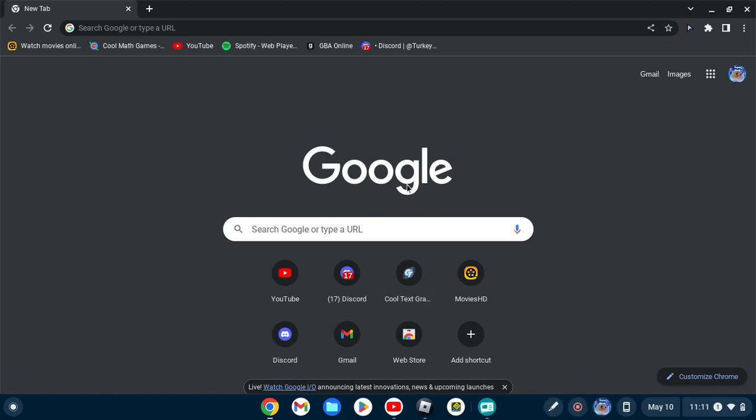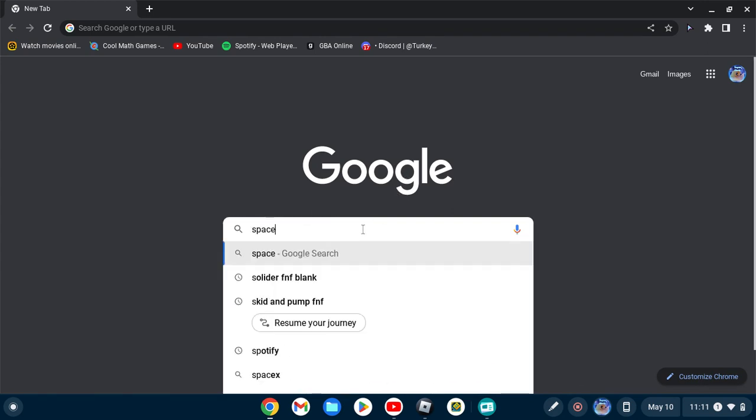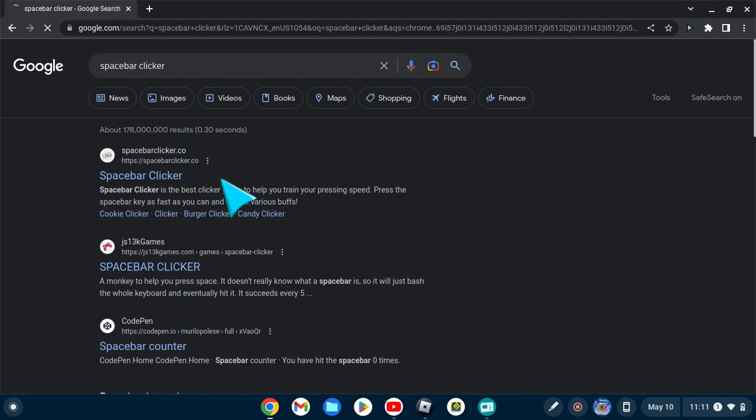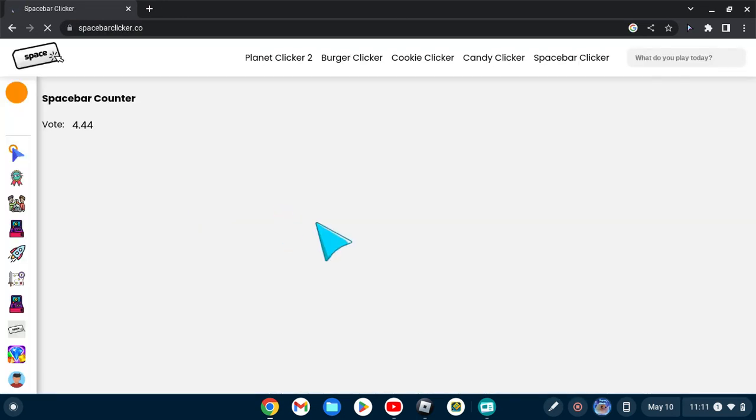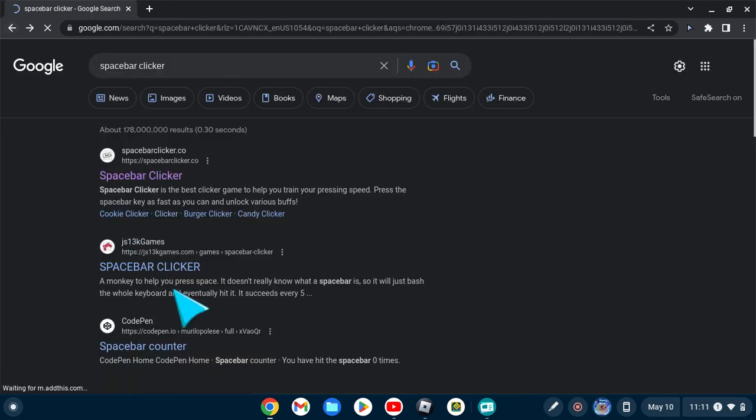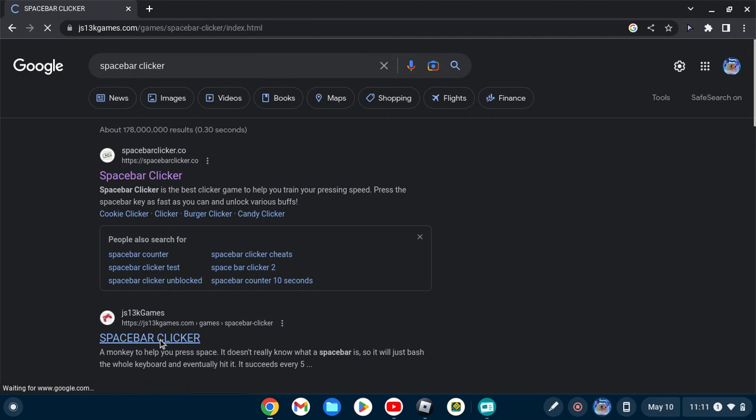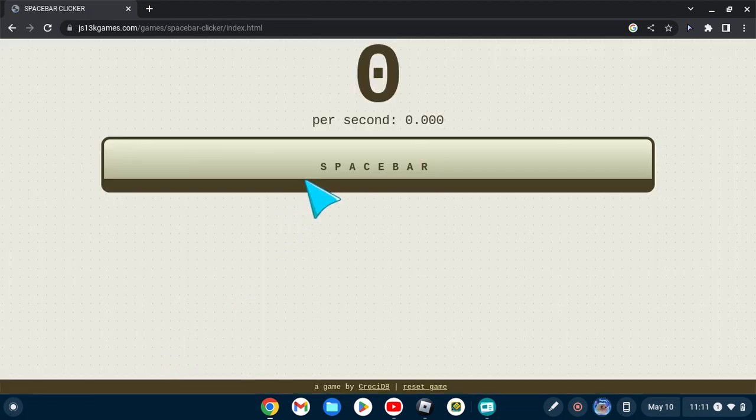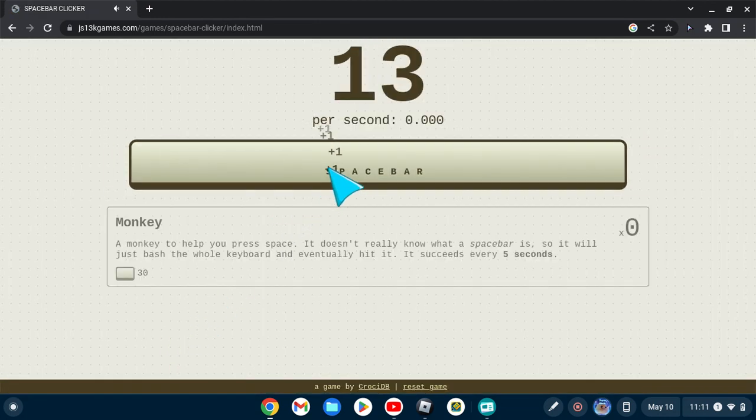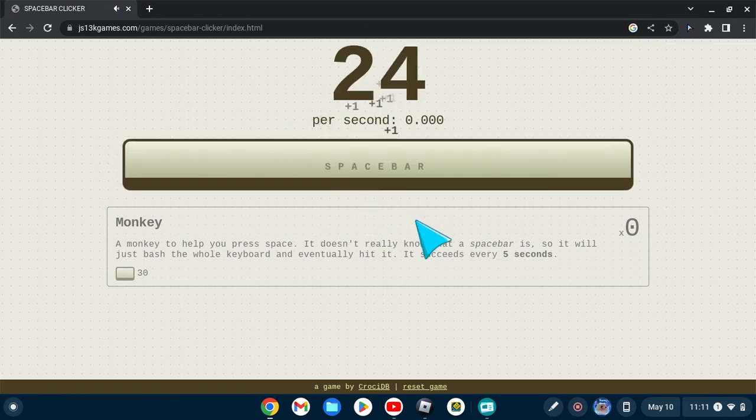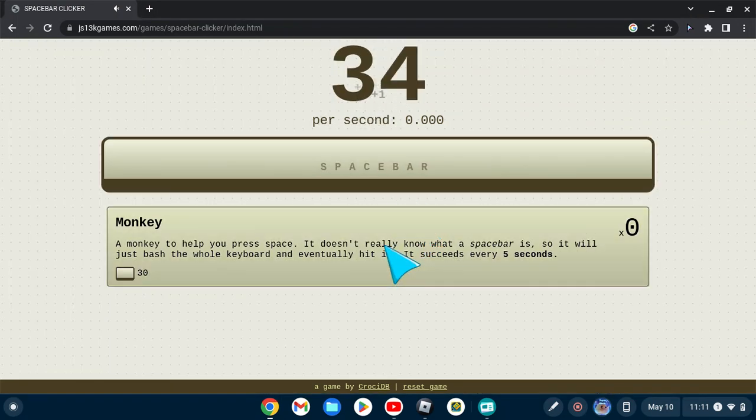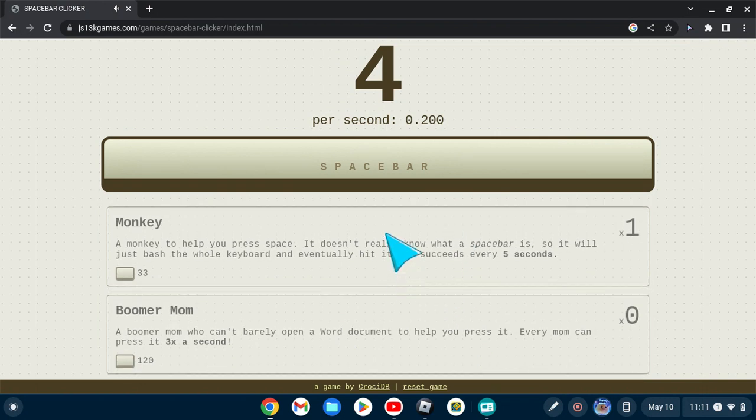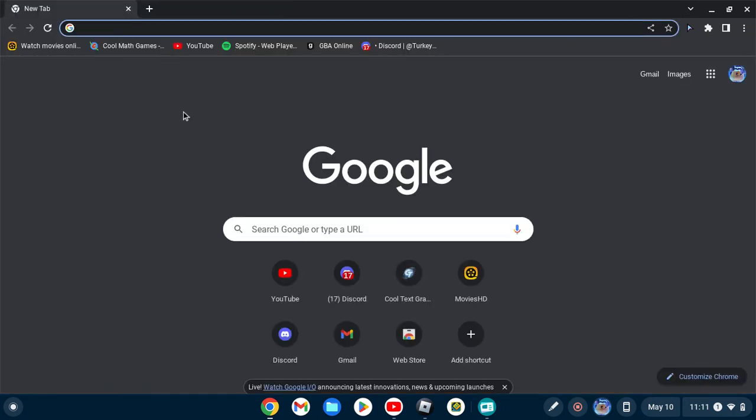Best sites to play at school that may or may not be blocked. So first off, we got this spacebar clicker game. Wait, no, wrong one. My bad, the one in all caps. You basically just click spacebar and keep upgrading.